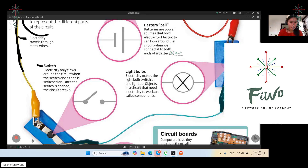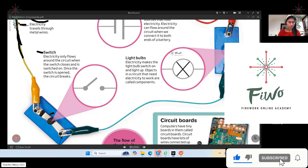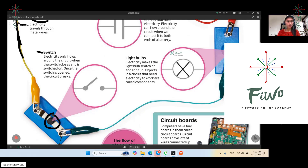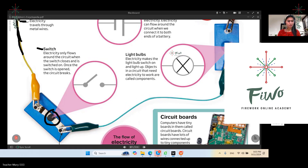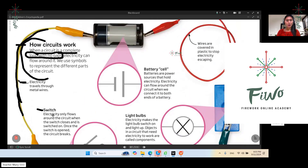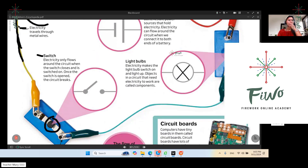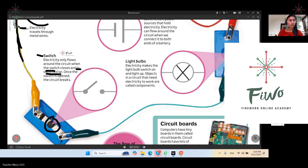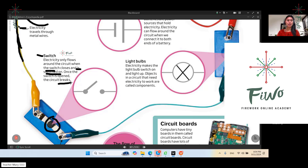So the switch — electricity only flows around the circuit when the switch is closed and switched on. Make sure it's closed before you turn it on so that the electricity will function. Once the switch is open, the circuit breaks.